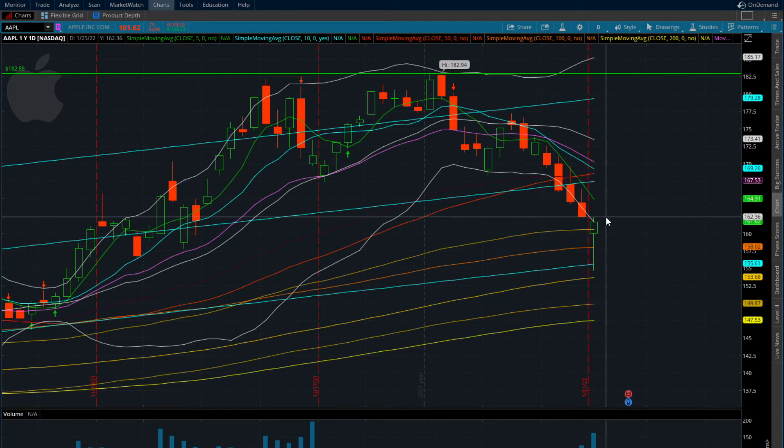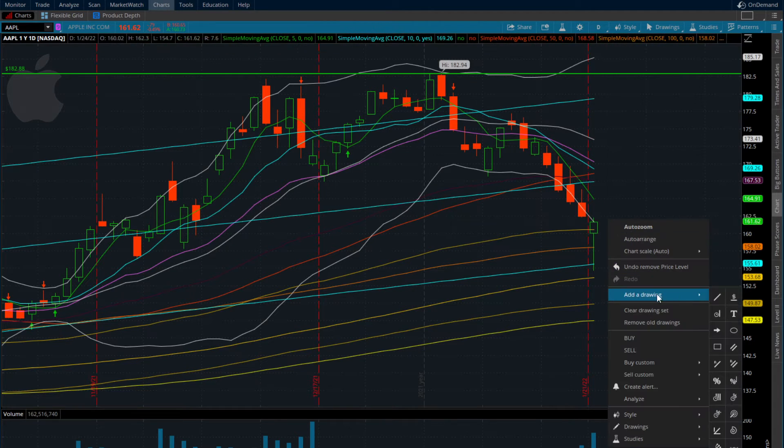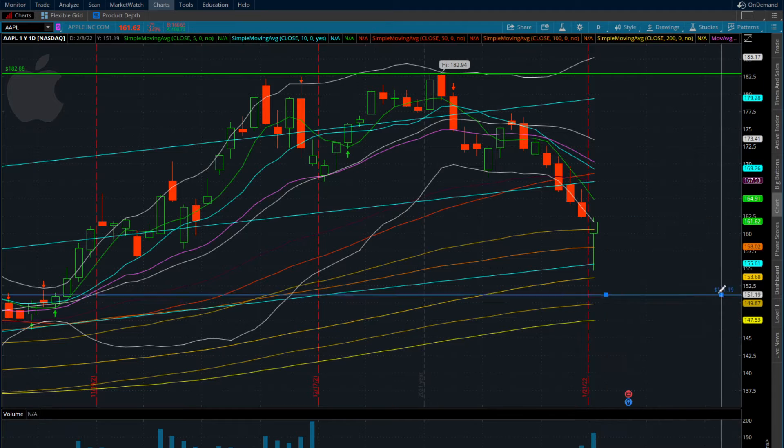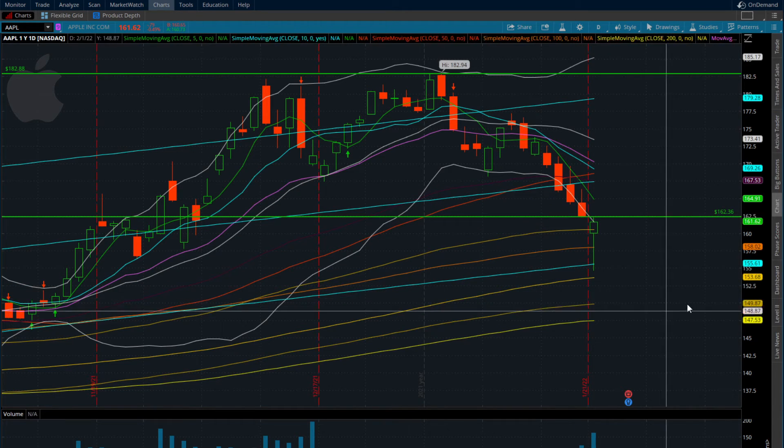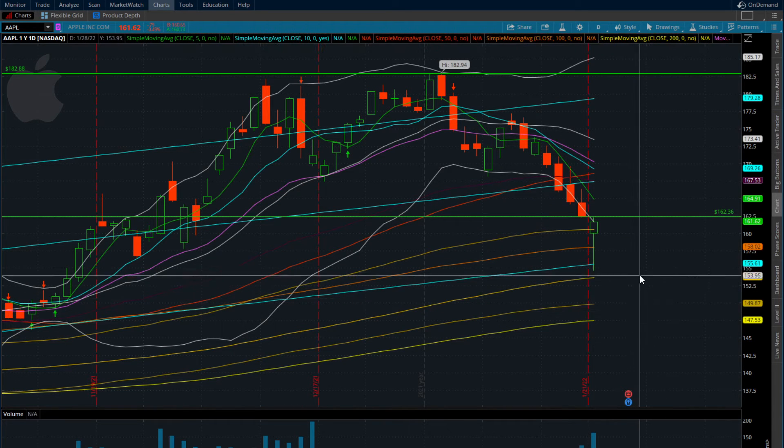If we want to see Apple get a little bit more bullish, we're going to need to close over 164.89 — 165 would be a lot stronger of a move.